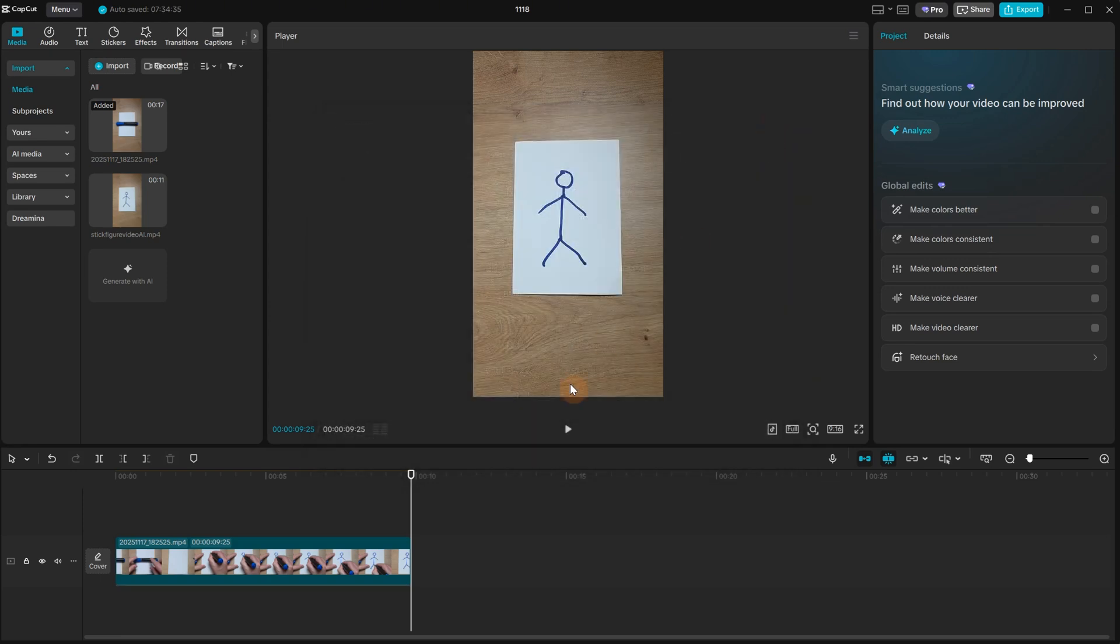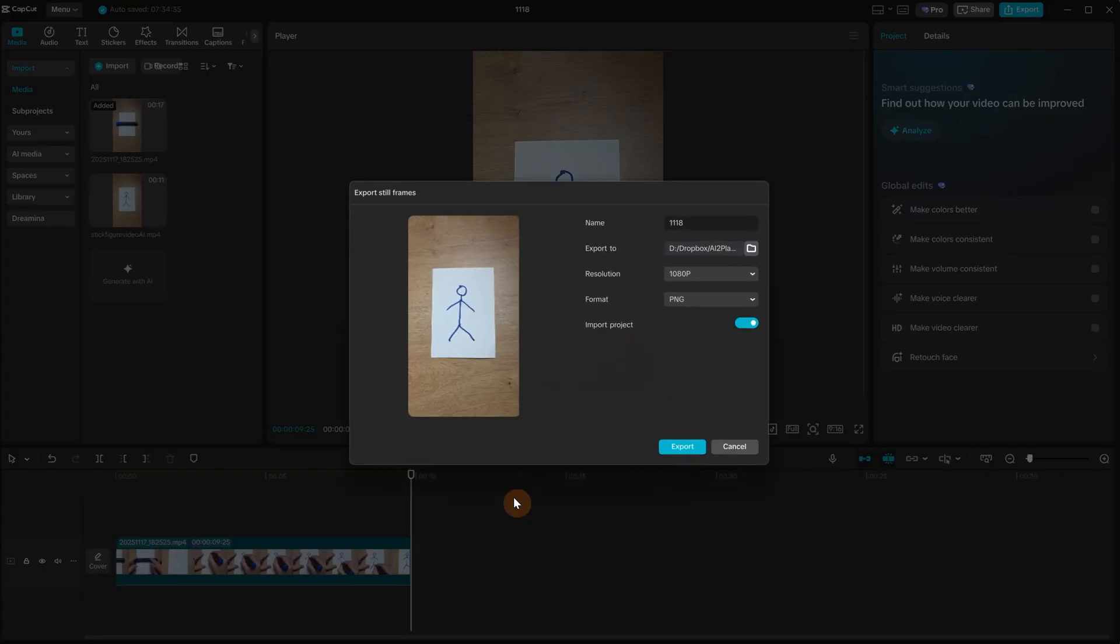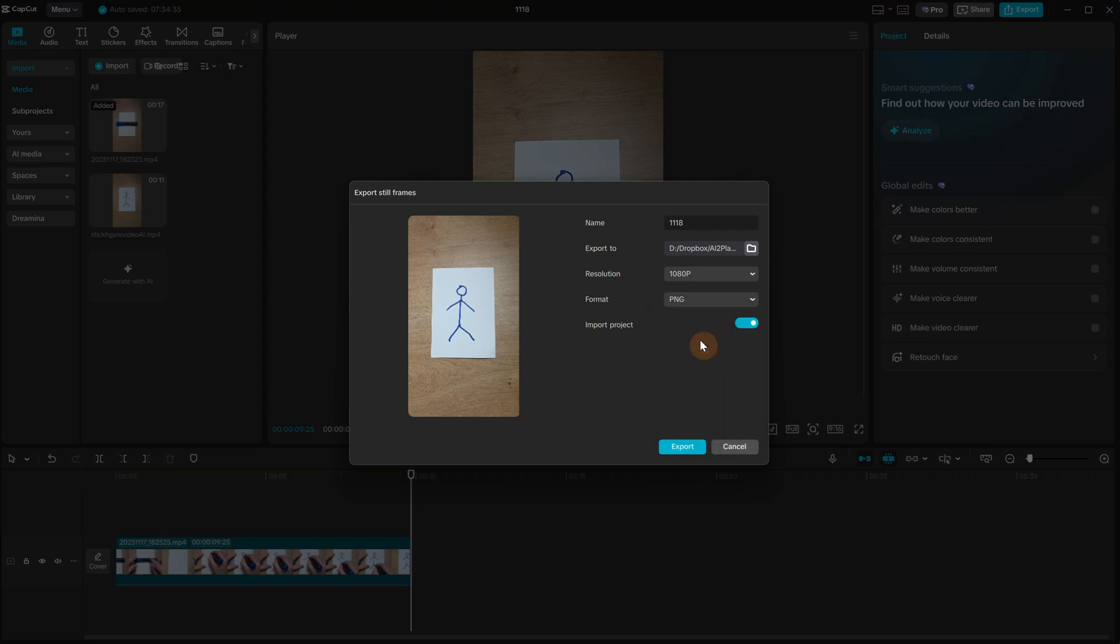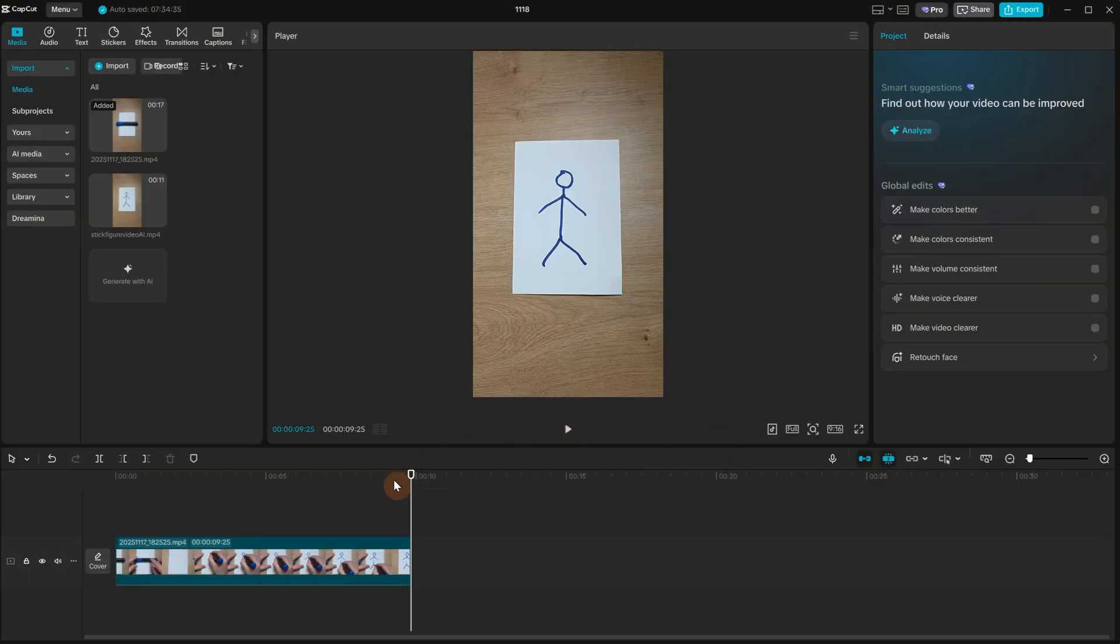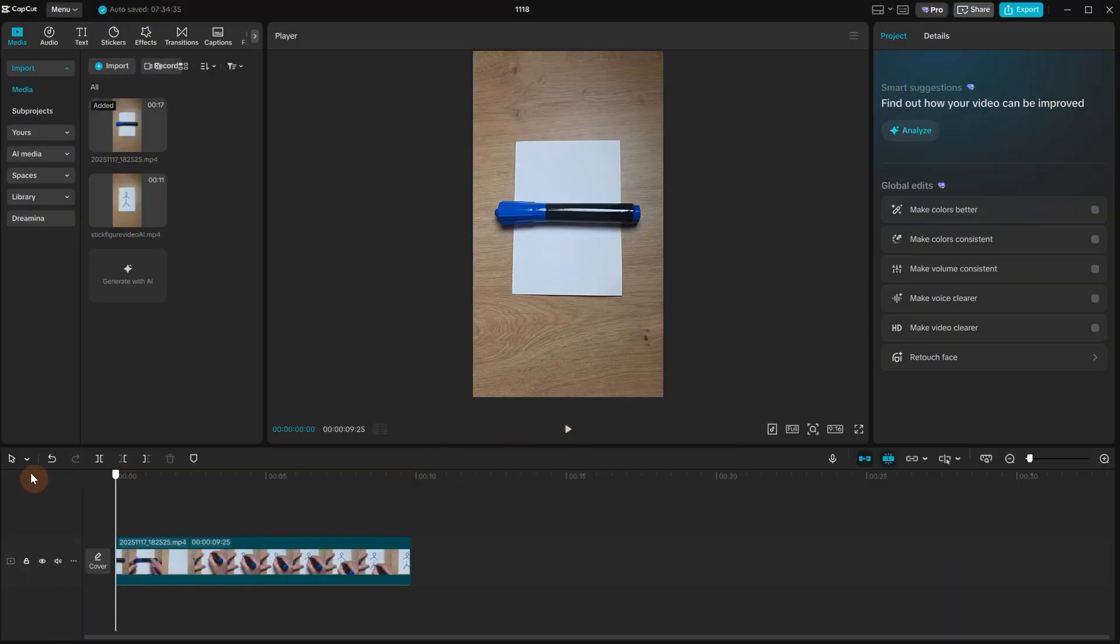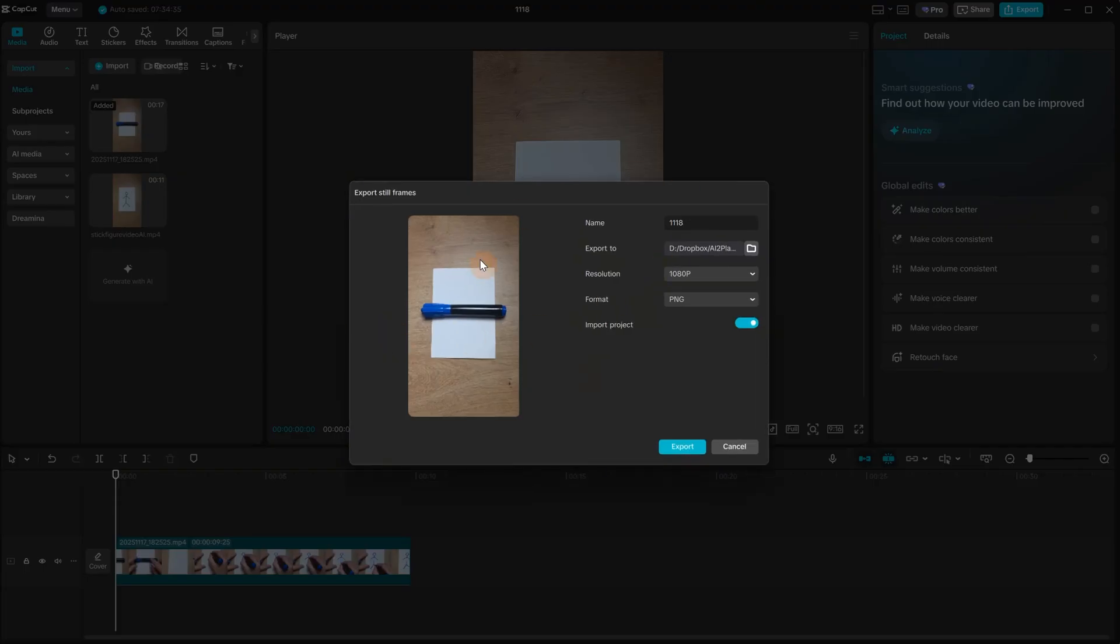Then at the end of the video I use that shortcut and you can choose the name and folder where you want to export. For resolution, since Kling AI can do Full HD only, I will choose 1080p and then export it. I will do the same for the first frame.